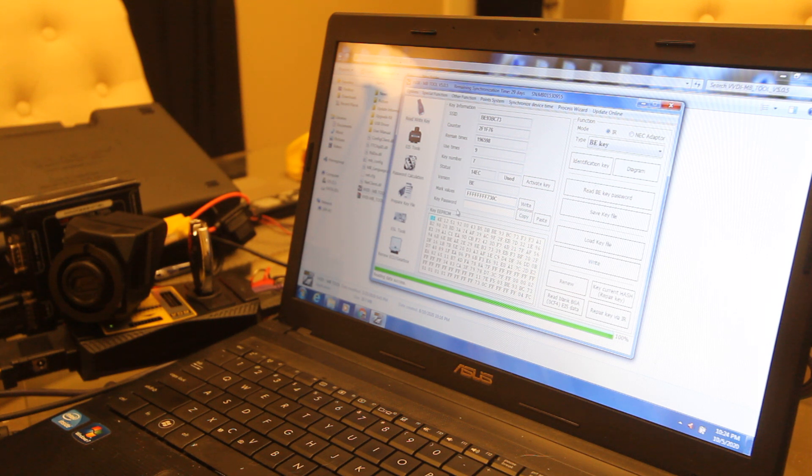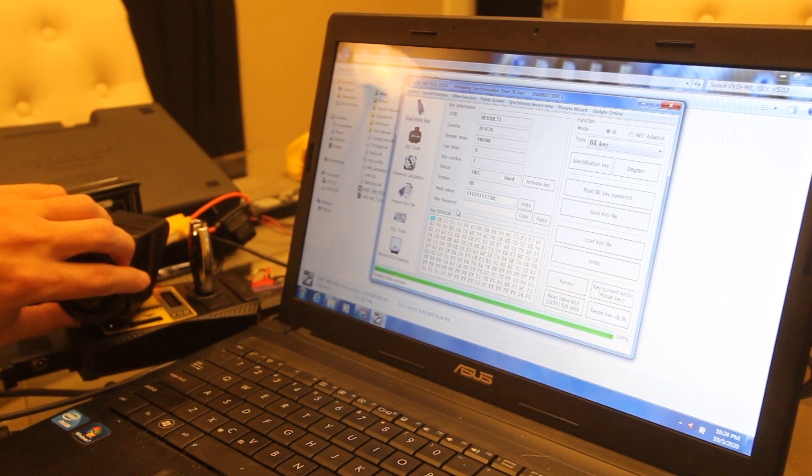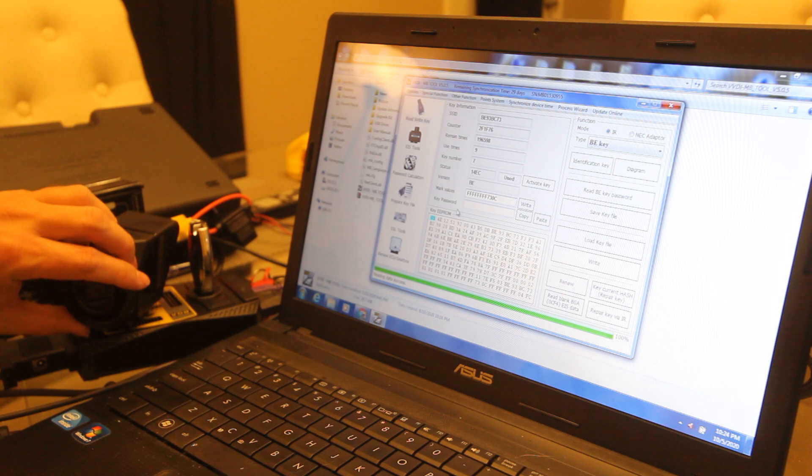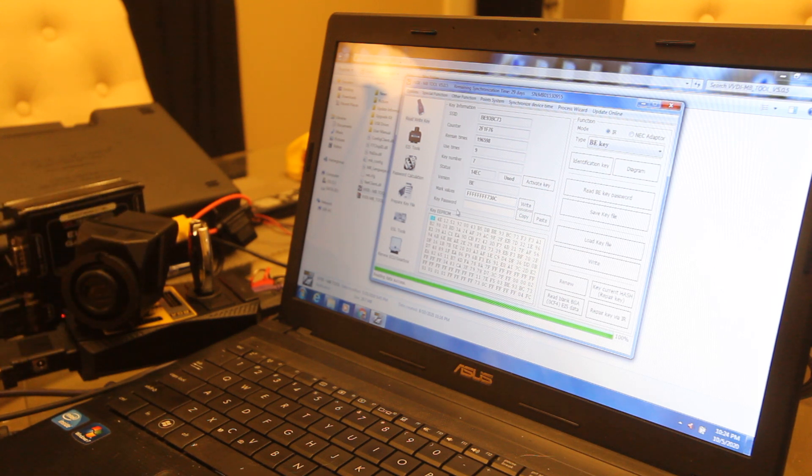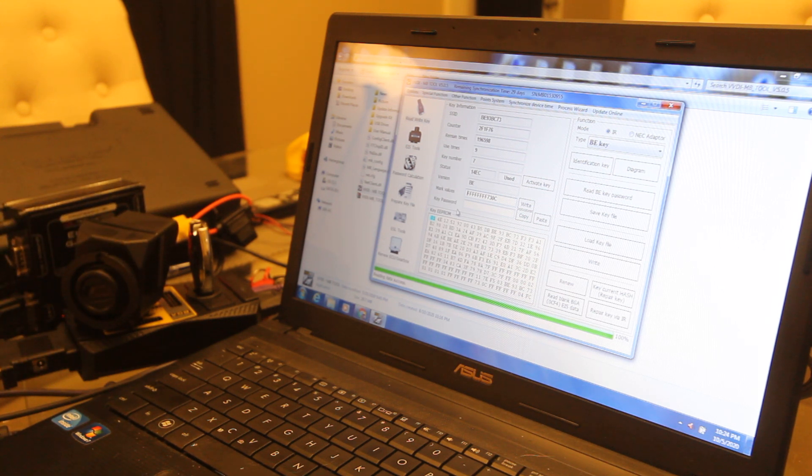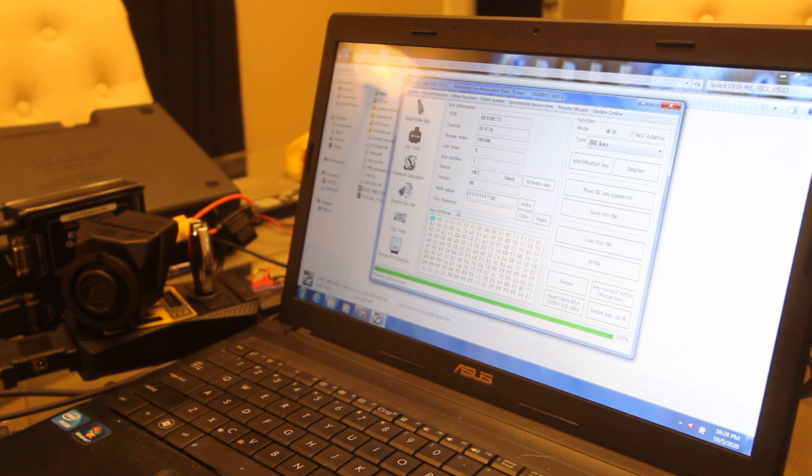Obviously this doesn't cover everything you're going to need to know, but this is a very basic quick tutorial on how to use the VVDI MB tool. Let me know. Bye.